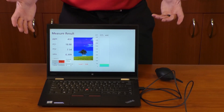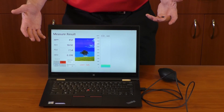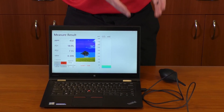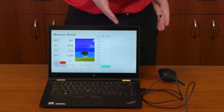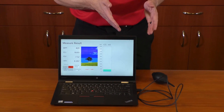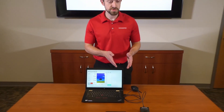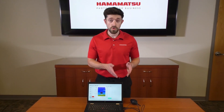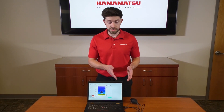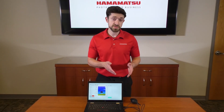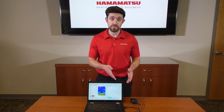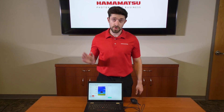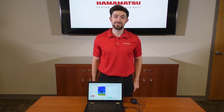As you can see, it's a real-time measurement. The components inside have a long lifetime and low power consumption, making it a great choice for certain environmental or medical applications. Again, this will be live at the show, Photonics West 2024, and we hope to see you there. Thank you for your time.